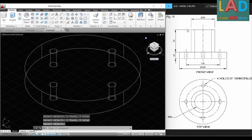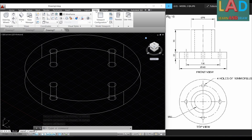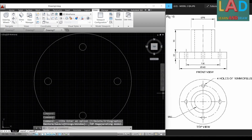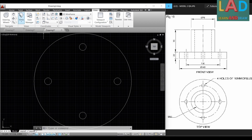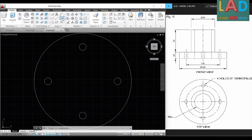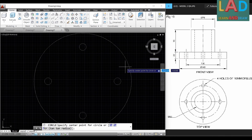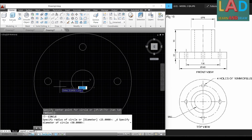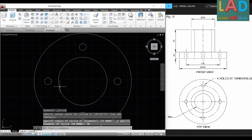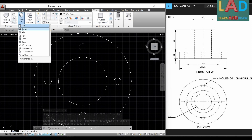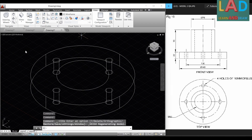Next we draw the upper part. We go to View and select Top View. Here we draw a circle of 70 mm diameter — go to Home, select 'Circle — Center, Diameter', click on the center point of the existing shape, type 70 for the diameter, and press Enter. Then we go to View and select SE Isometric.